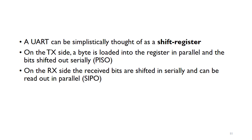A UART can be simplistically thought of as a shift register. On the transmitter side, a byte is loaded into the register in parallel and the bits are shifted out serially across the transmit line. On the receiver side, that's a parallel in, serial out register.